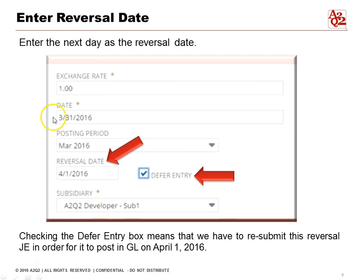In our example, our journal entry date is March 31st. It's going to post in the March 2016 period. We've put the reversal date as April 1st — the next day, when it's the next reporting period, we want it to reverse. By checking the deferred entry button, it means that we have to resubmit this reversal journal entry in order for it to post in the GL on April 1st.